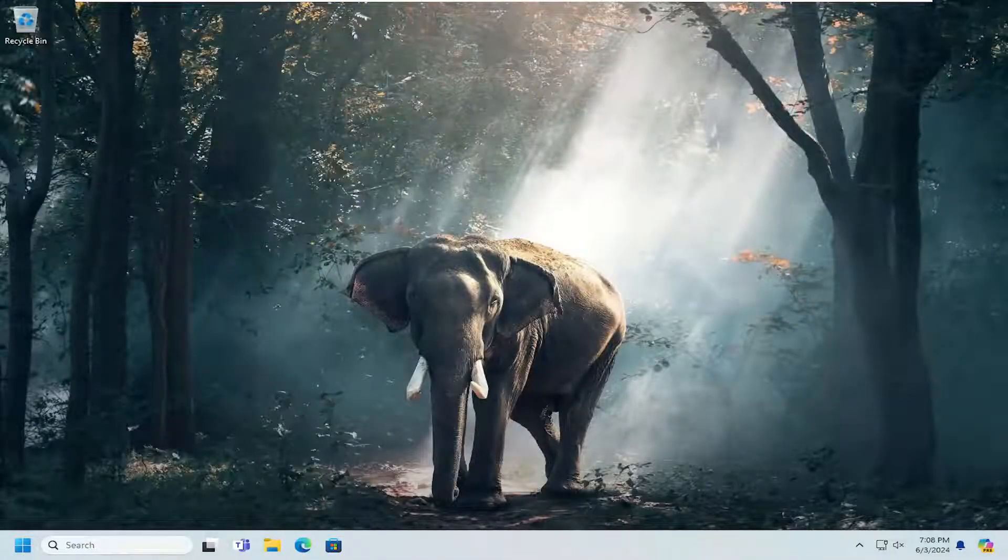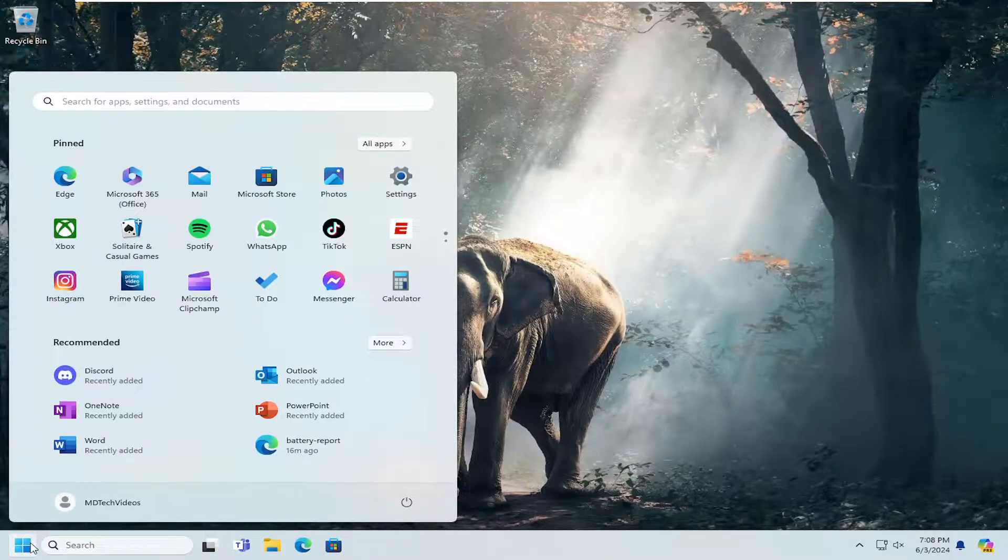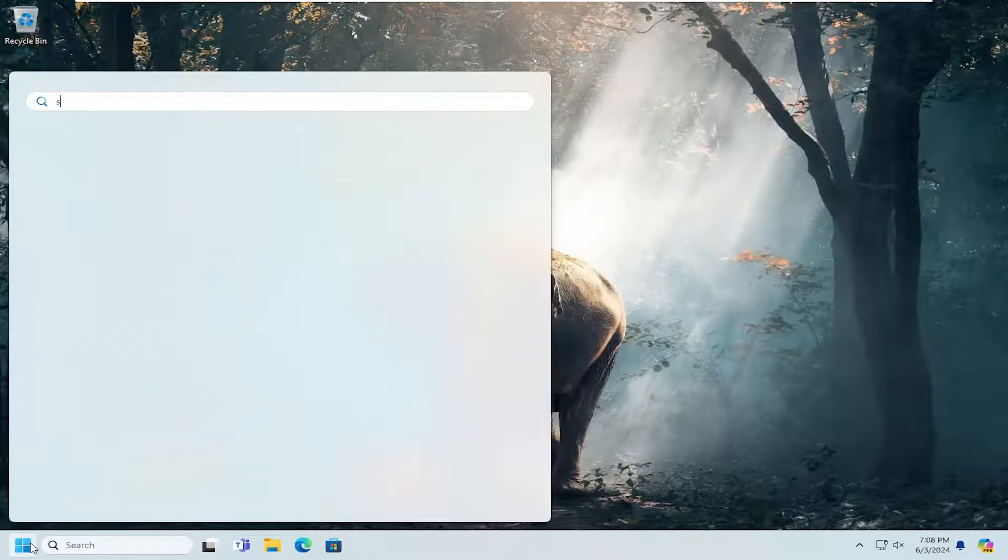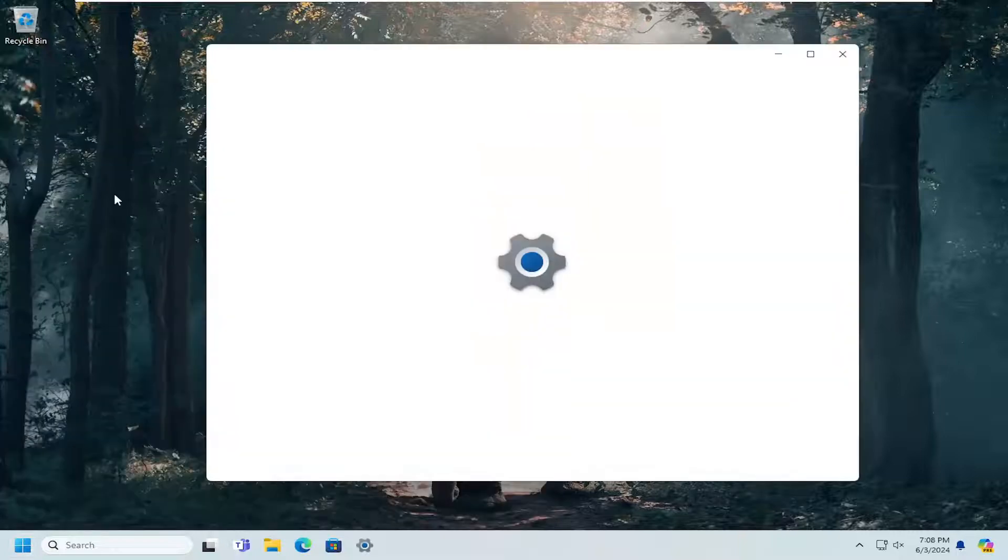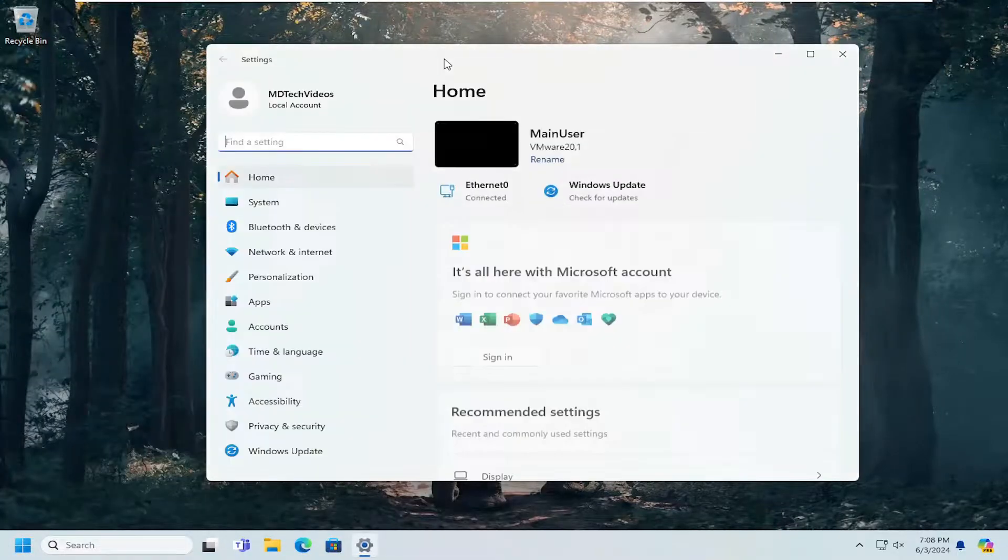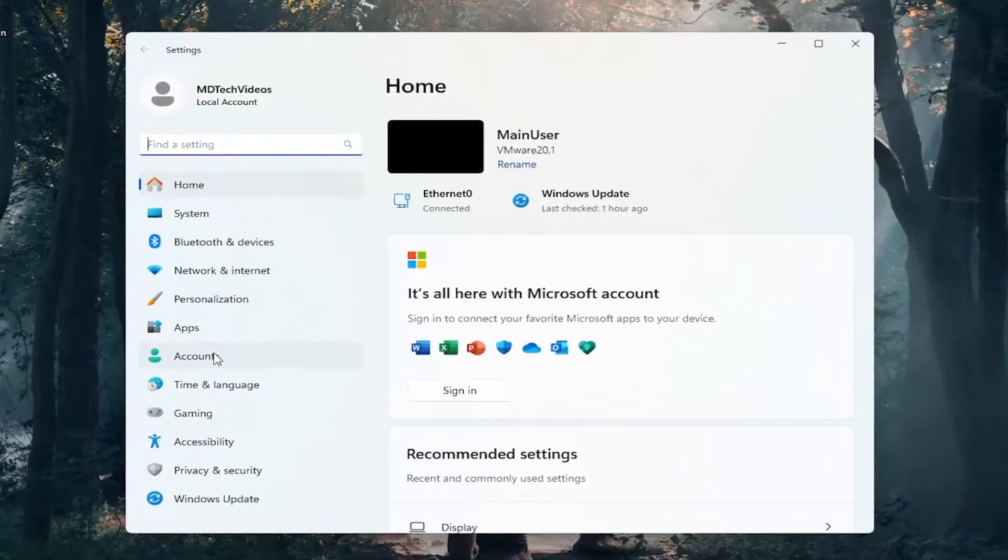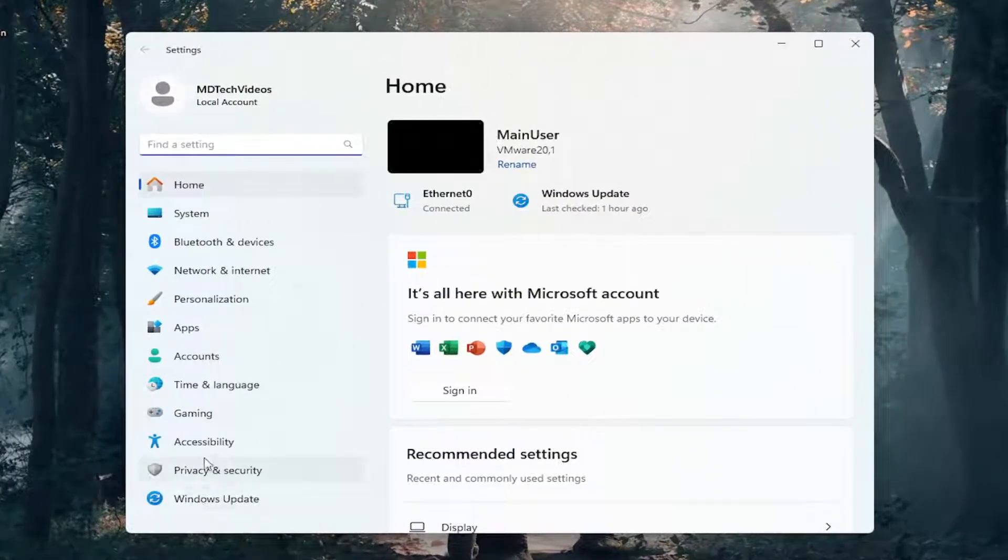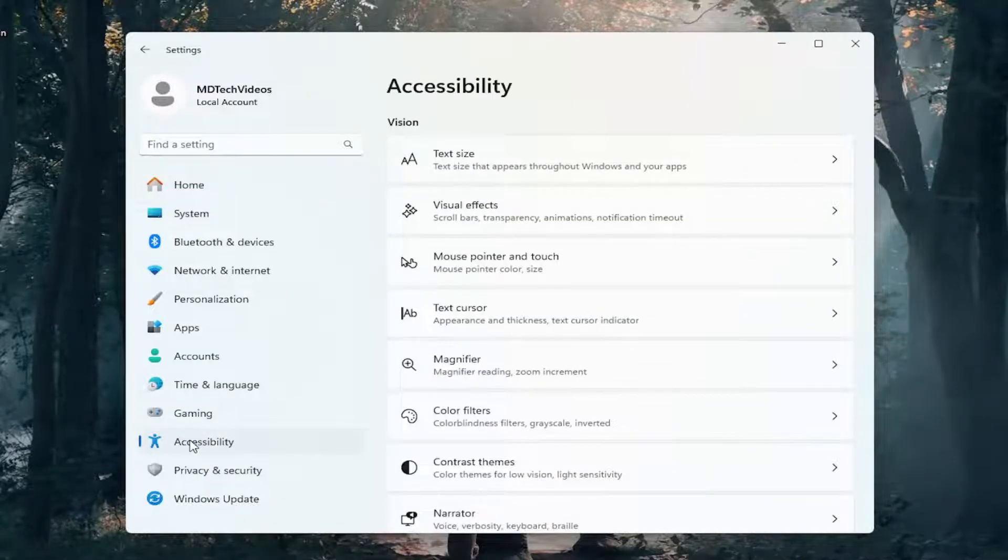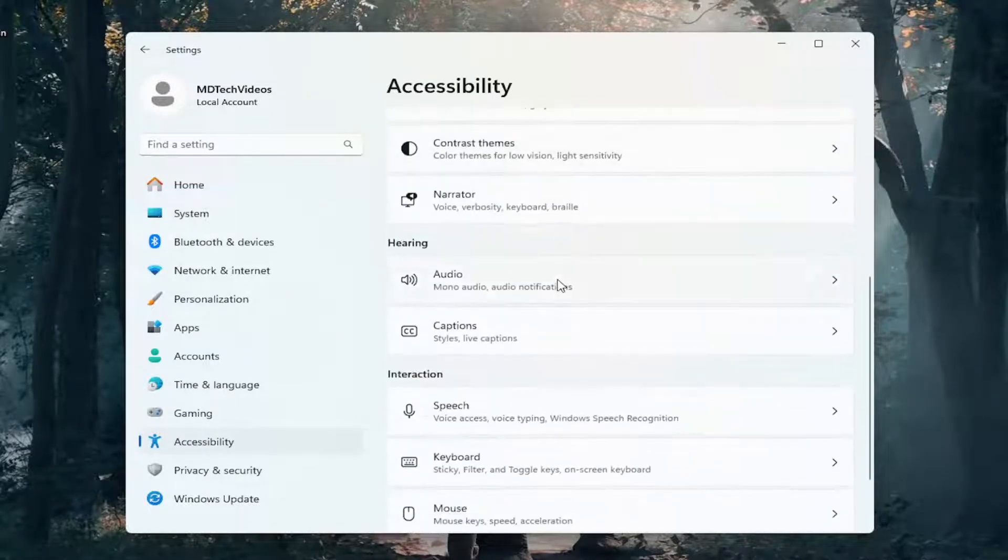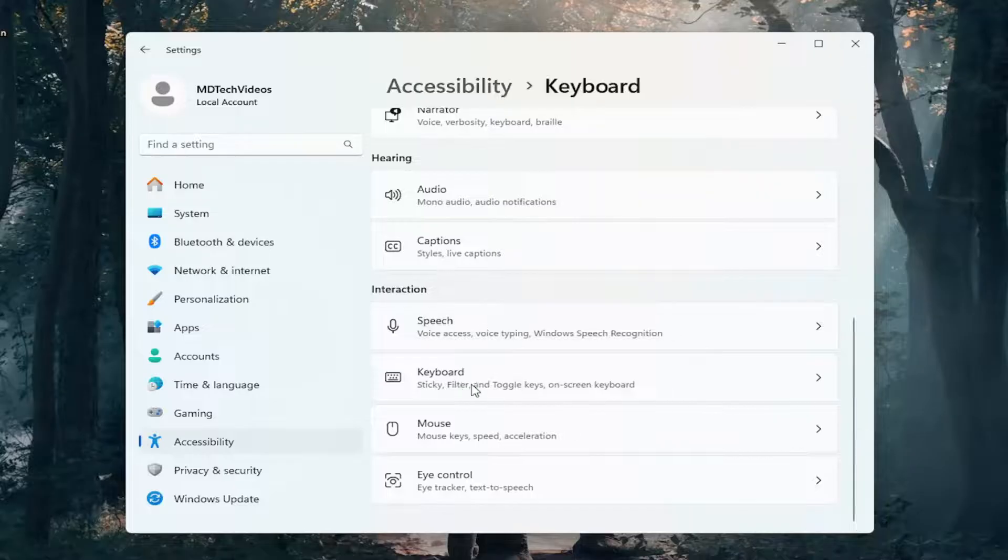Something else I'd recommend trying would be to open up the search menu and type in settings. Best match will come back with settings. Open that up. You want to select on the left panel where it says Accessibility. Then on the right side, scroll down underneath Interaction and select Keyboard.